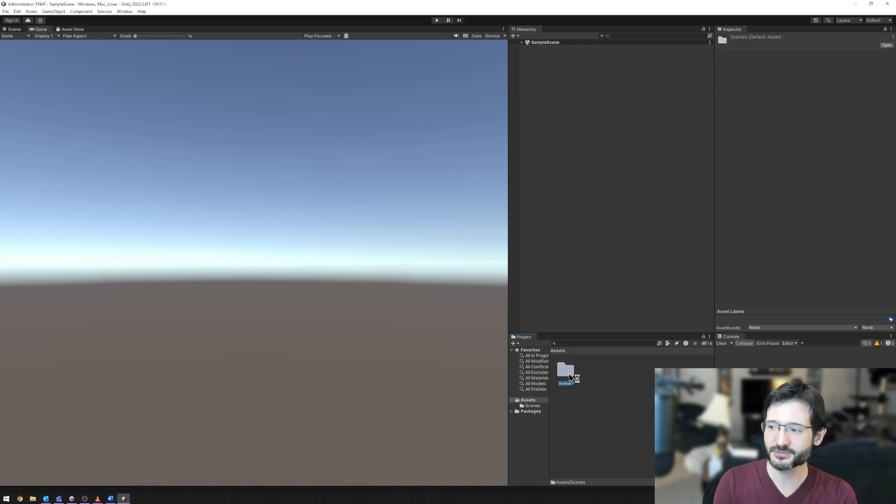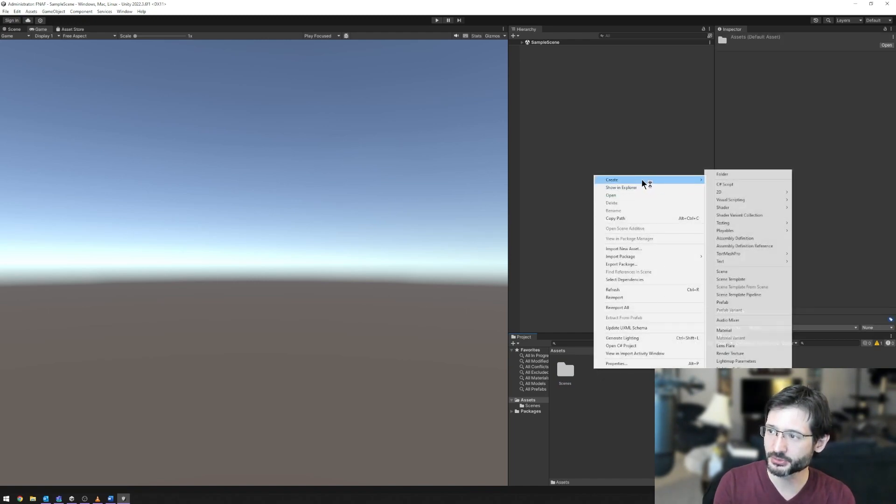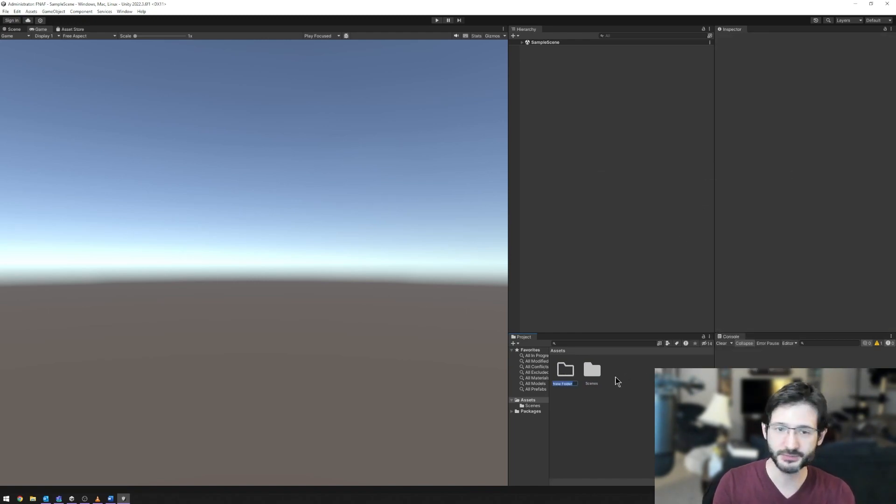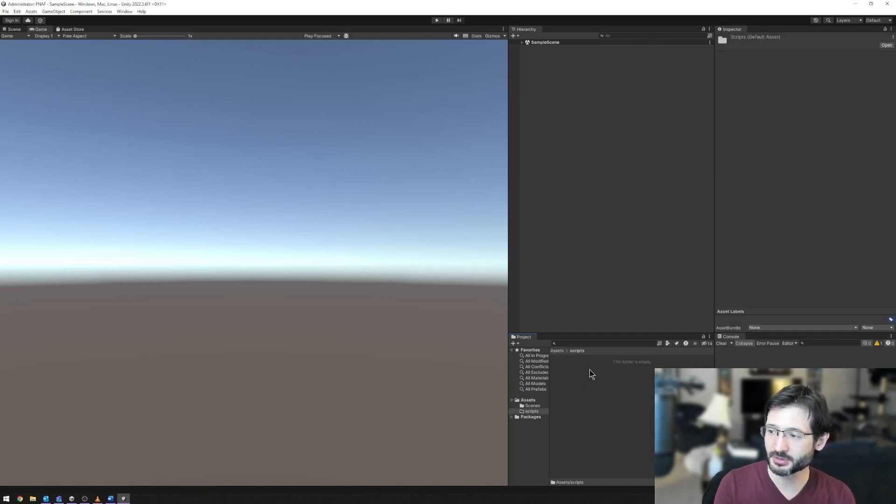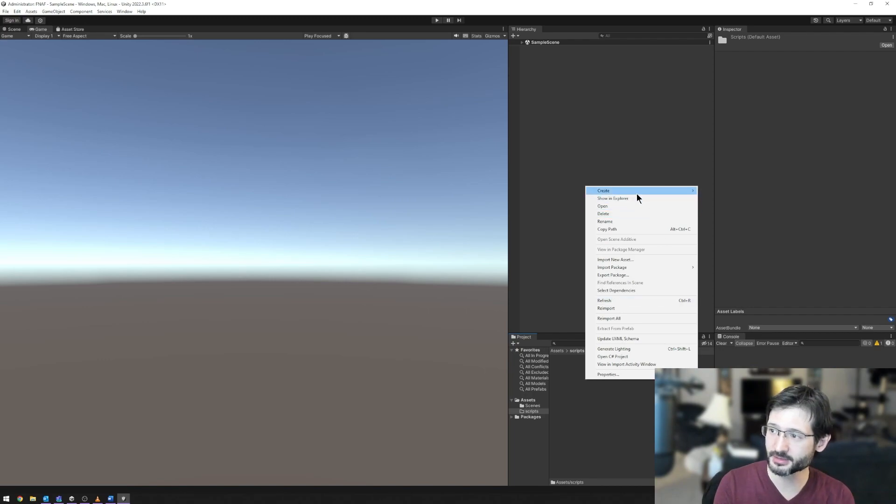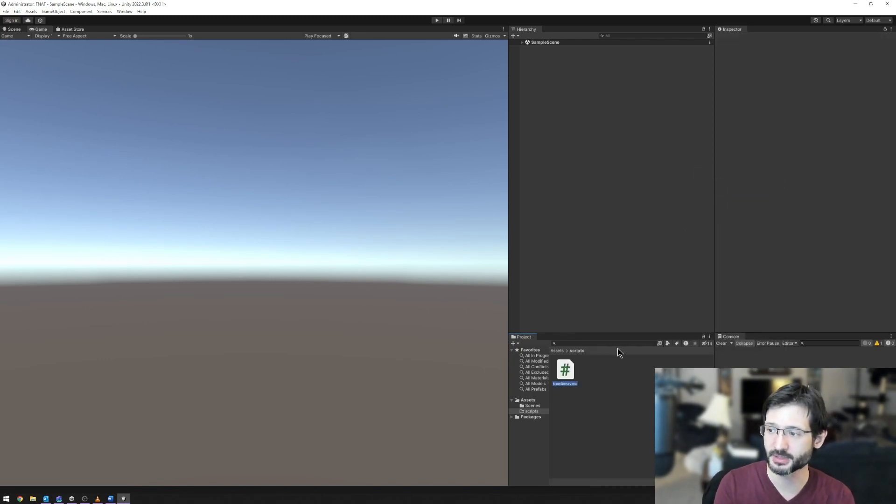Here we have a scenes folder. I'm going to actually click here, right click, and go to create a new folder. This folder, I'm just going to call scripts. Inside of scripts, I'm going to double click and open it up. It's empty. Let's right click, go to create, and create a new C-sharp script. Scripts are the way that we add new functionality to our game.